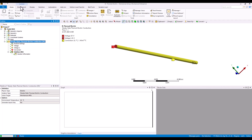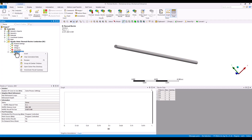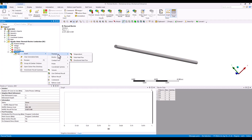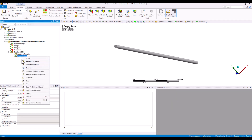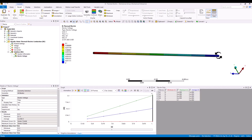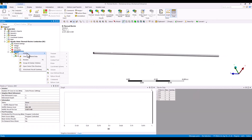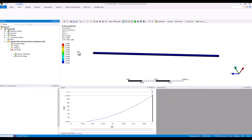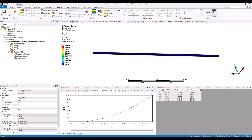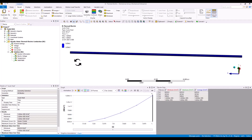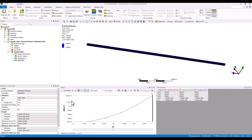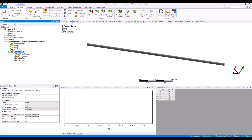Once the model is solved, most post-processing quantities are available. Under thermal, you can plot temperature, total heat flux, and directional heat flux. Under electric, you can plot electric voltage. Let me first verify the applied voltage — I can see it starts from 0 at one end and goes to 0.1 at the other. The temperature generated in this model is around 316.4 degrees. You can also check the Joule heat, which allows you to compare against analytical formulations if available.